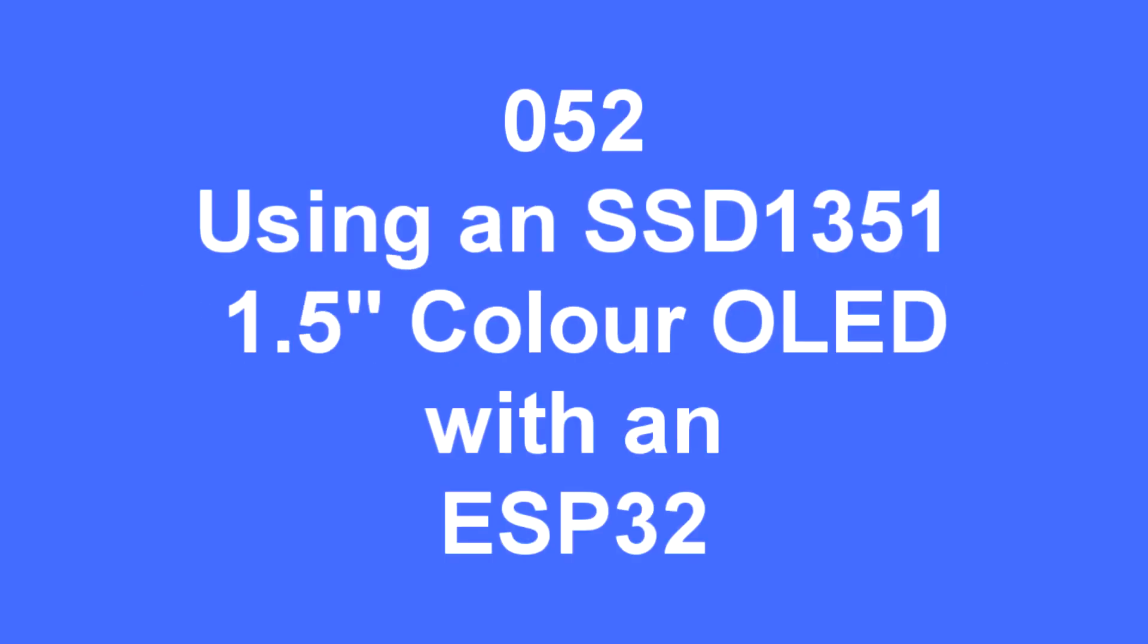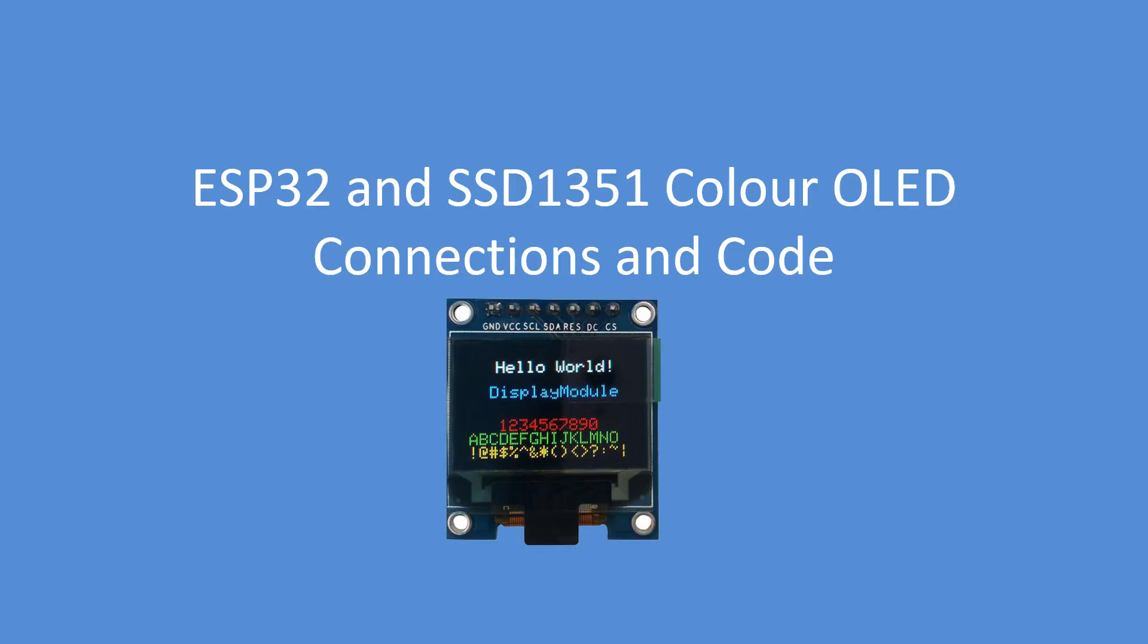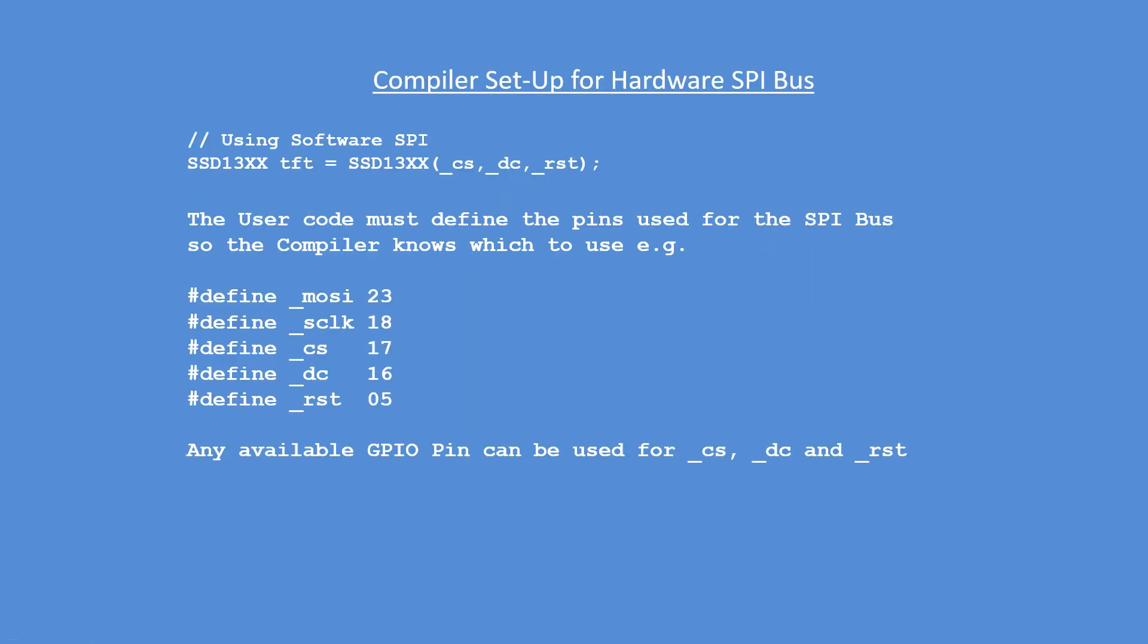Hello folks, this video is going to demonstrate how to use the SSD 1351 color OLED display with an ESP32. There's an image of the display standard object for the display setup as defined by the library standard set of connections.